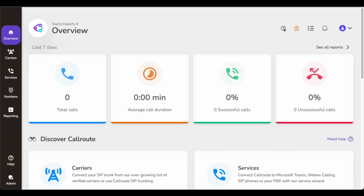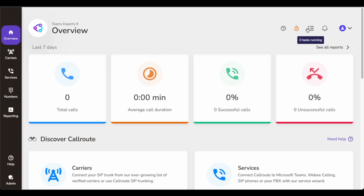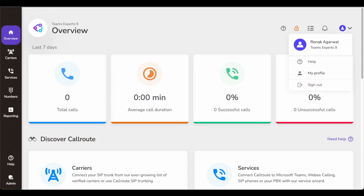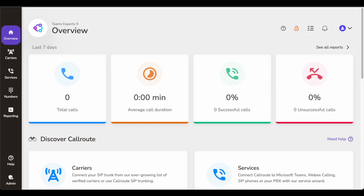There are a number of options — a help option, you can enable multi-factor authentication, you can check what all tasks are running, and any notifications the platform is generating will show here. The user ID you're logged in with and the tenant information is displayed here. On the left-hand side, you have the navigation.